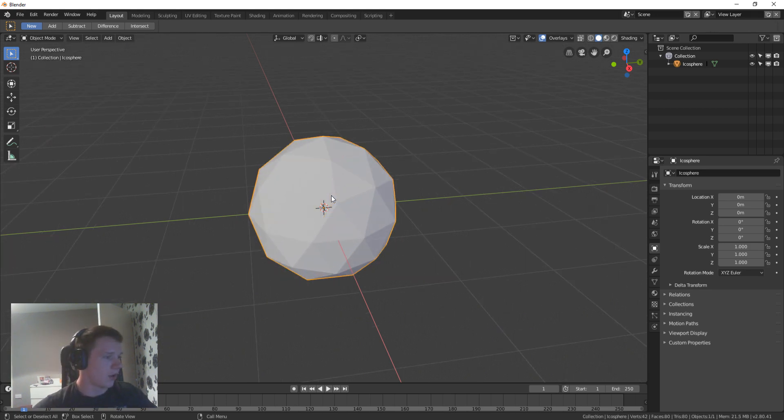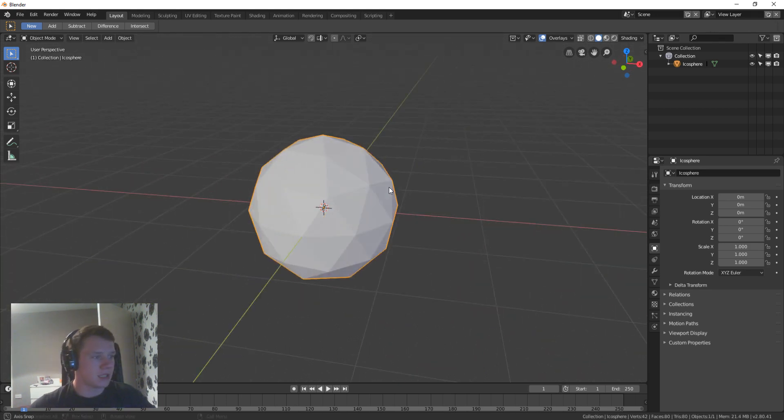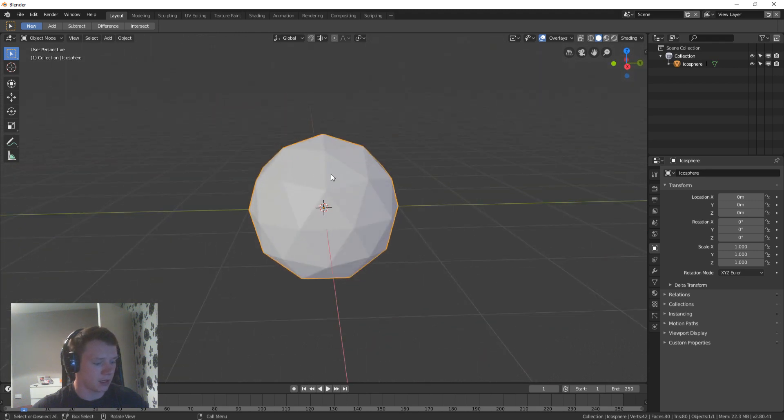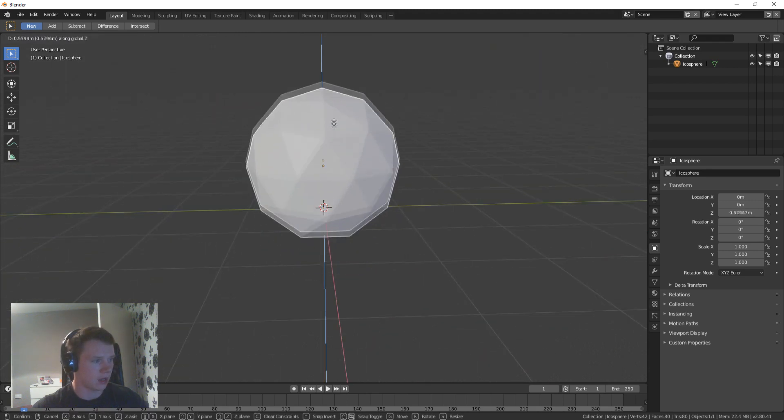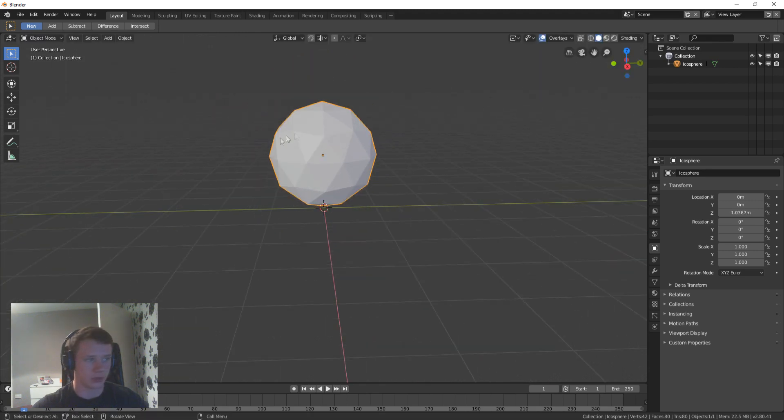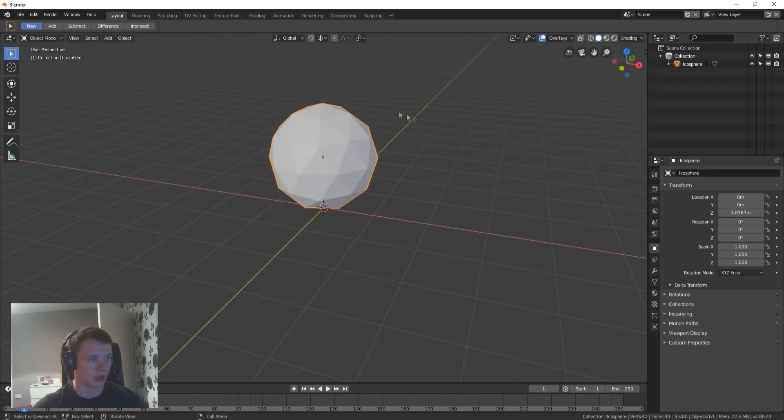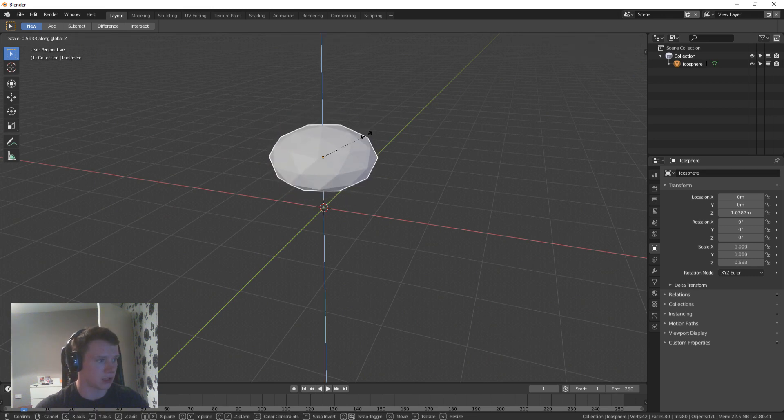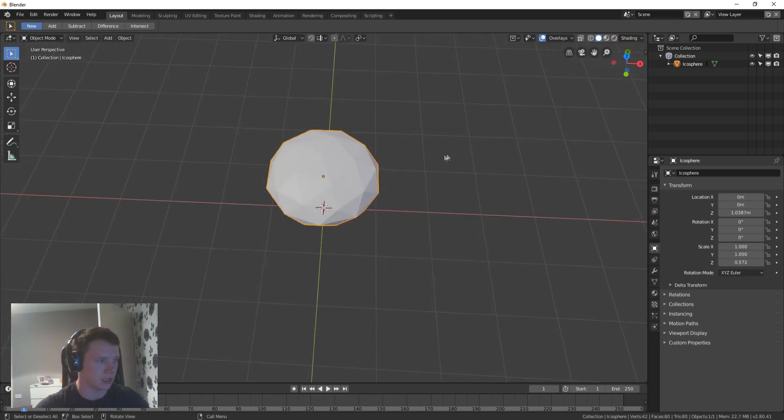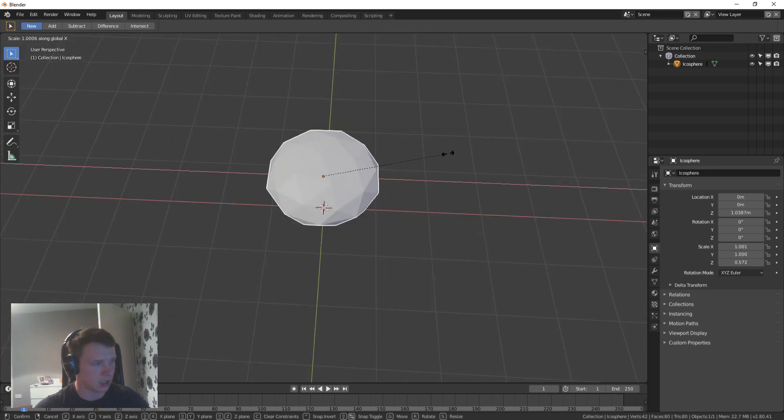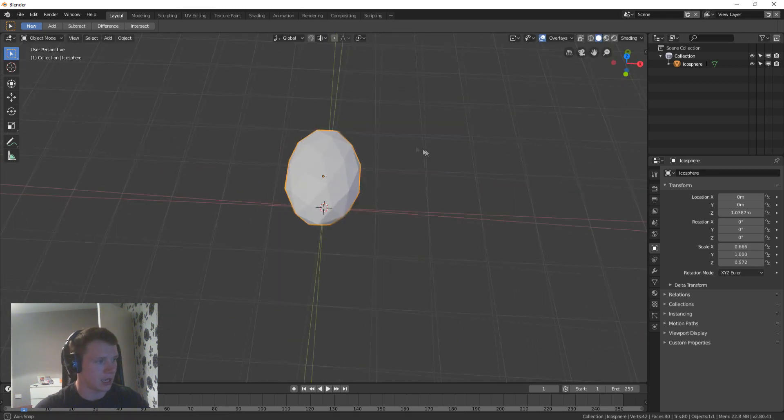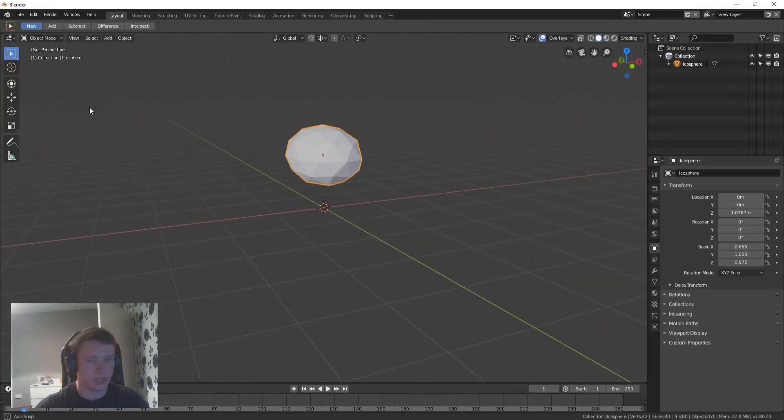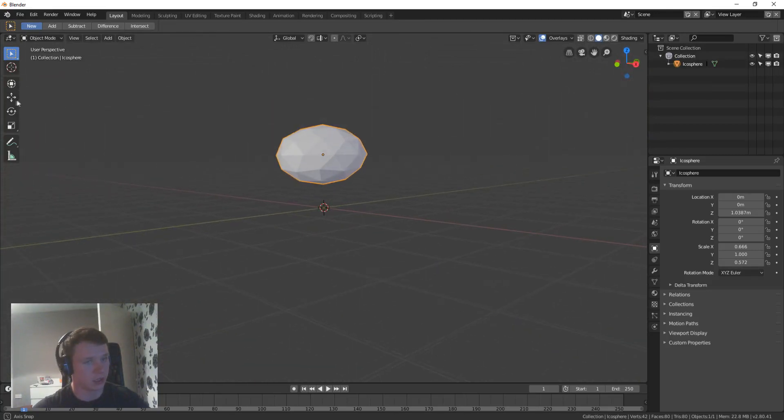So you see you've got your sphere here. All you're going to do is literally just scale it how you want it to go. So I'm just going to scale it on the z-axis and then scale it on the x, so it kind of looks like a potato.